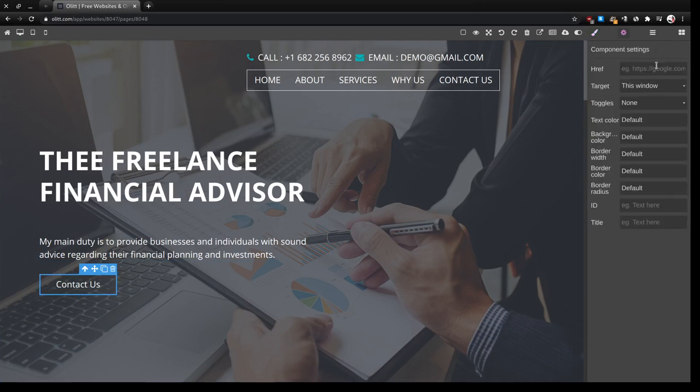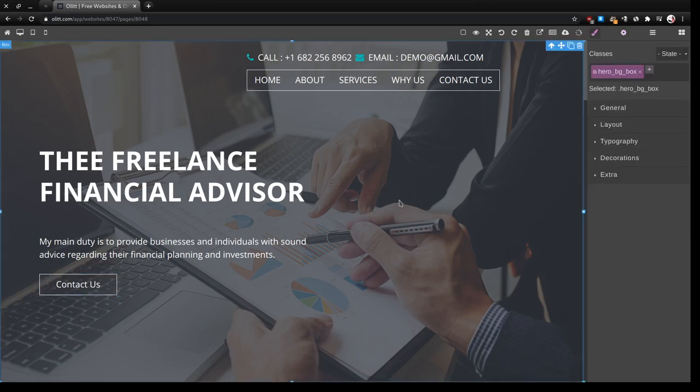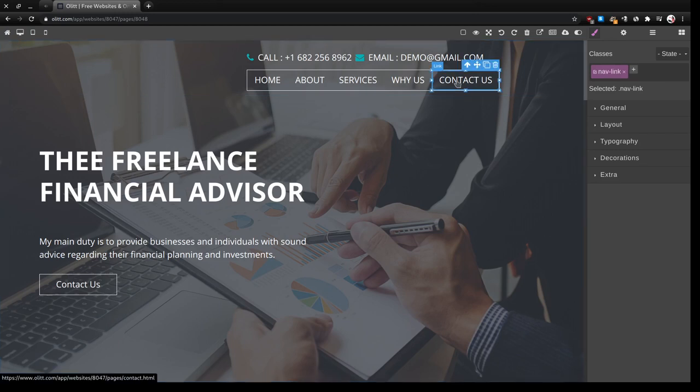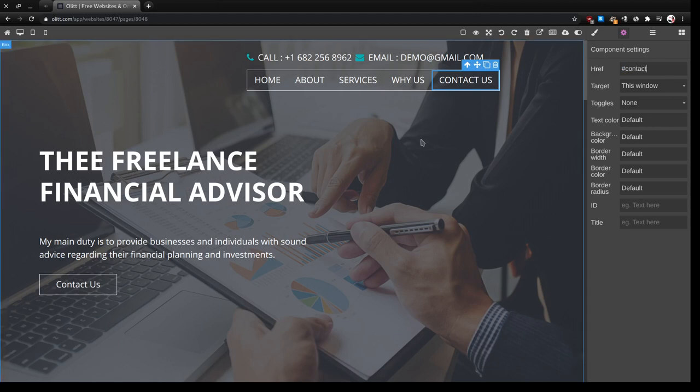The target is this window. We'll also come here to the navigation bar, click on the contact us link, back to settings. Instead of contact HTML we'll put hash contact.